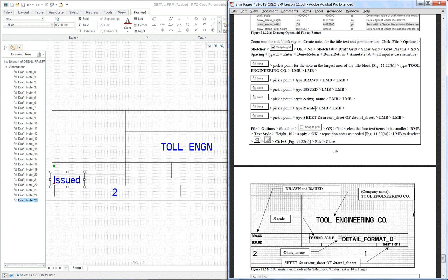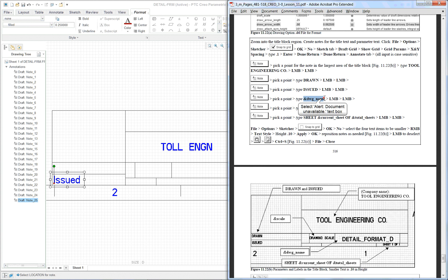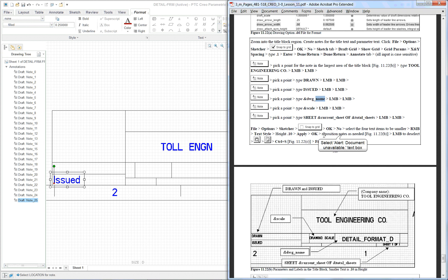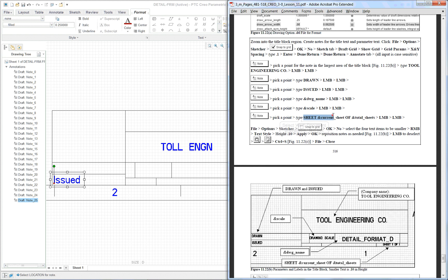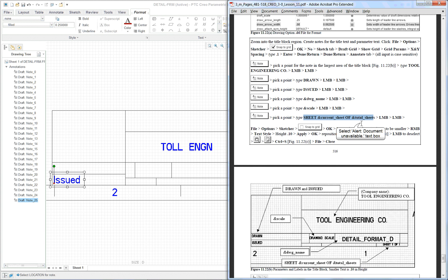But what we really want to do is pay attention to some of these other notes that have parametric connections to the drawing. So in other words drawing name will read the drawing name and put it in here automatically. The long one here, sheet of total sheets, that one will read how many sheets you've got. We've got two sheets. So these are a little bit different.